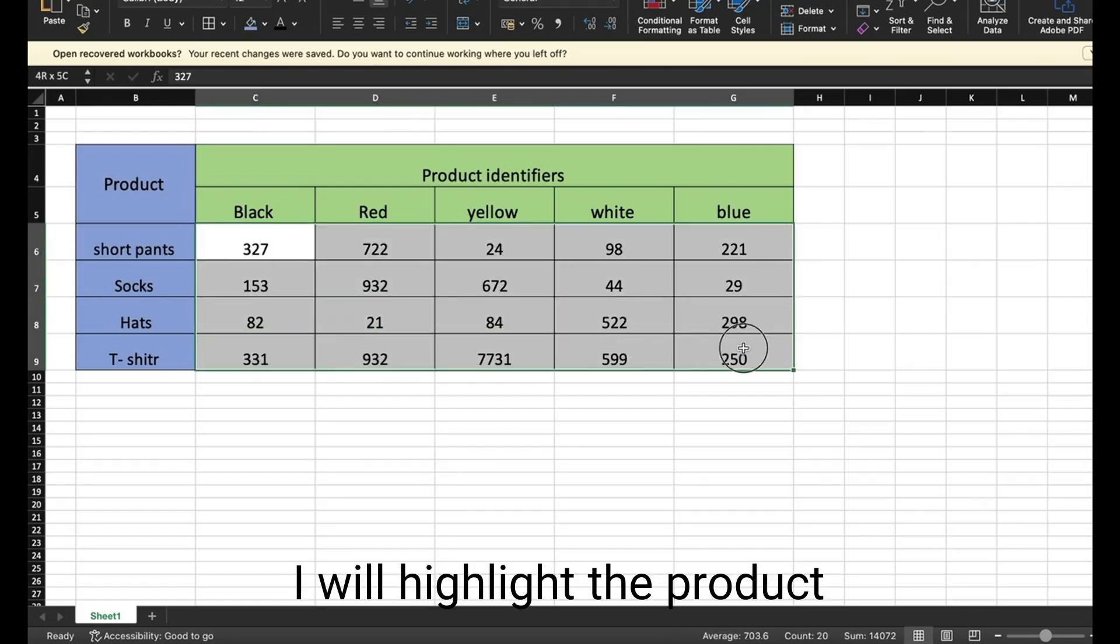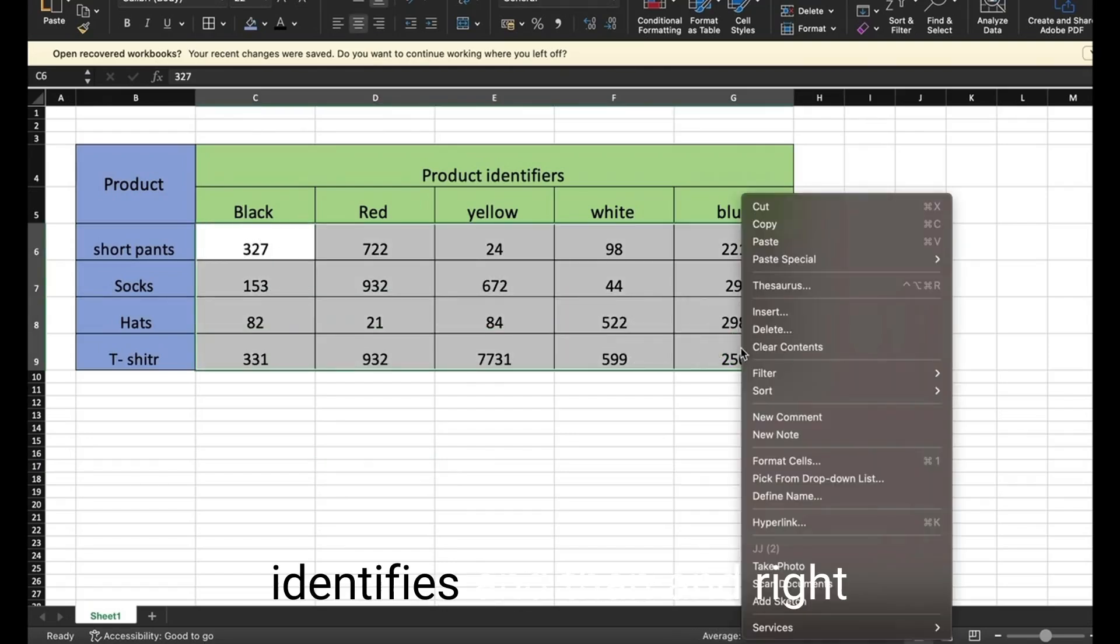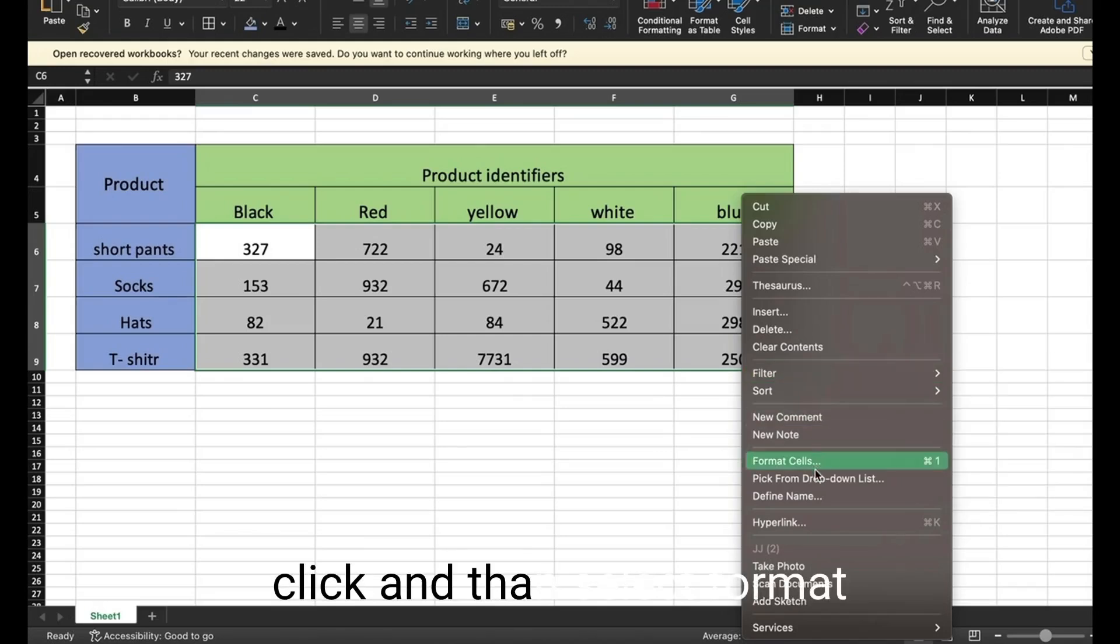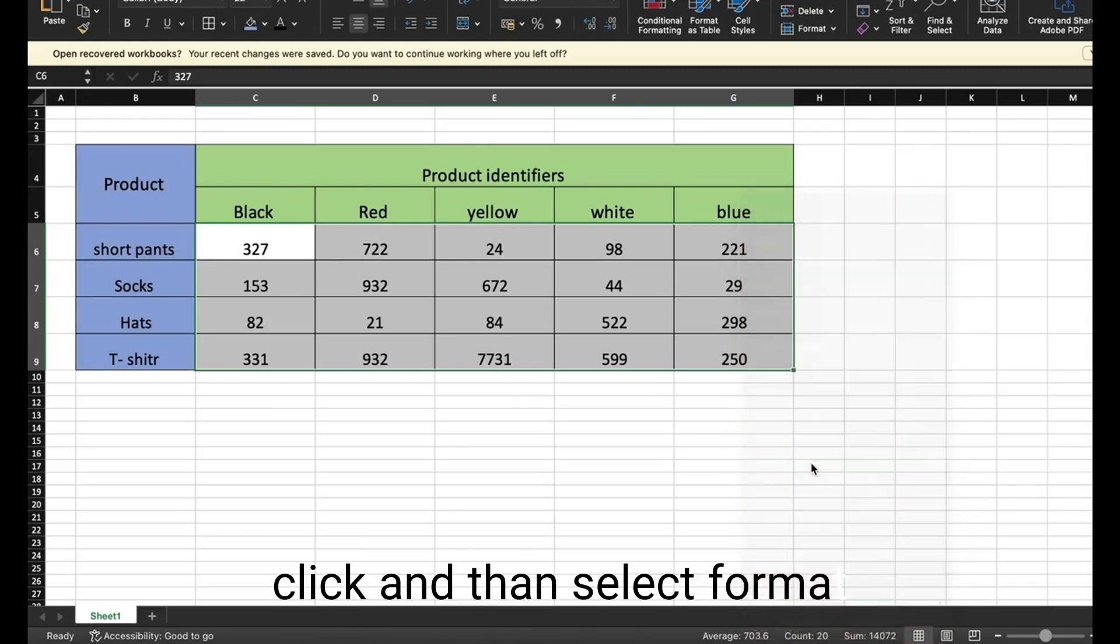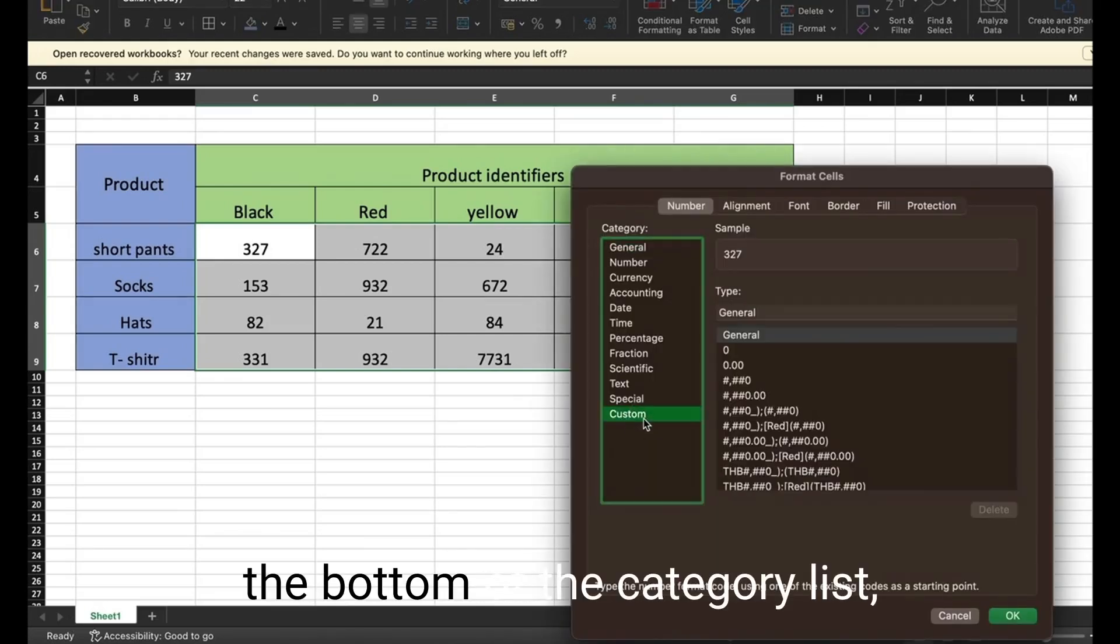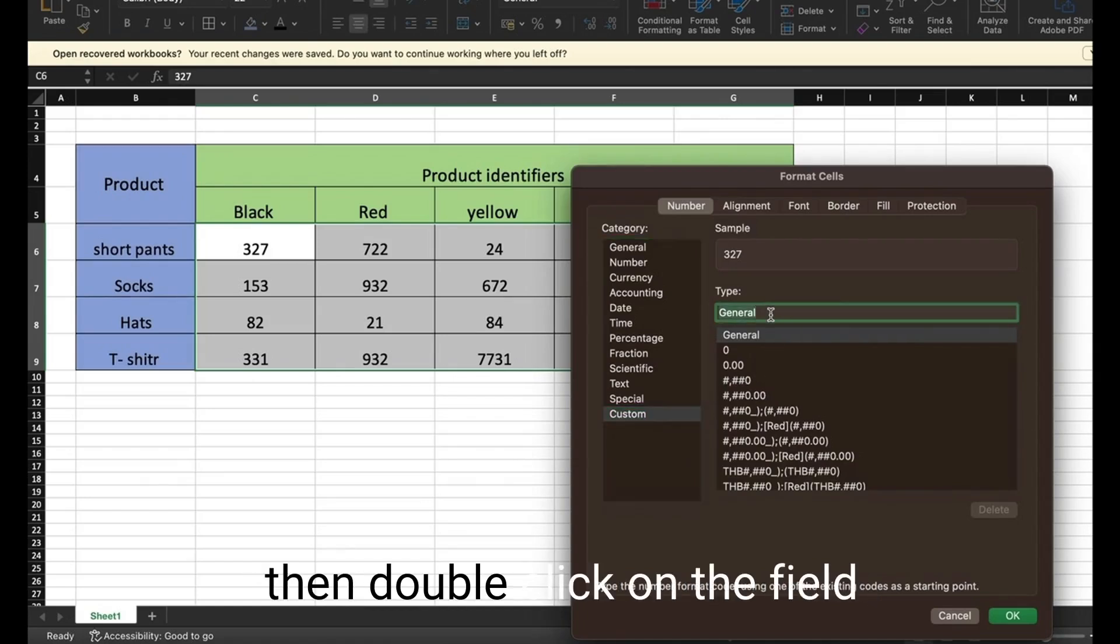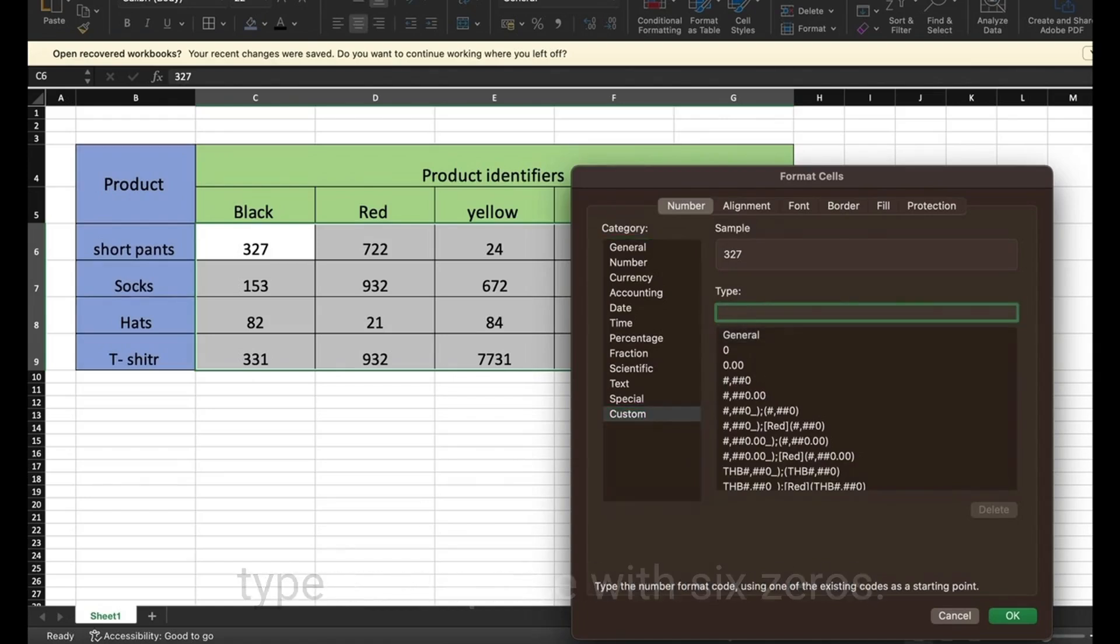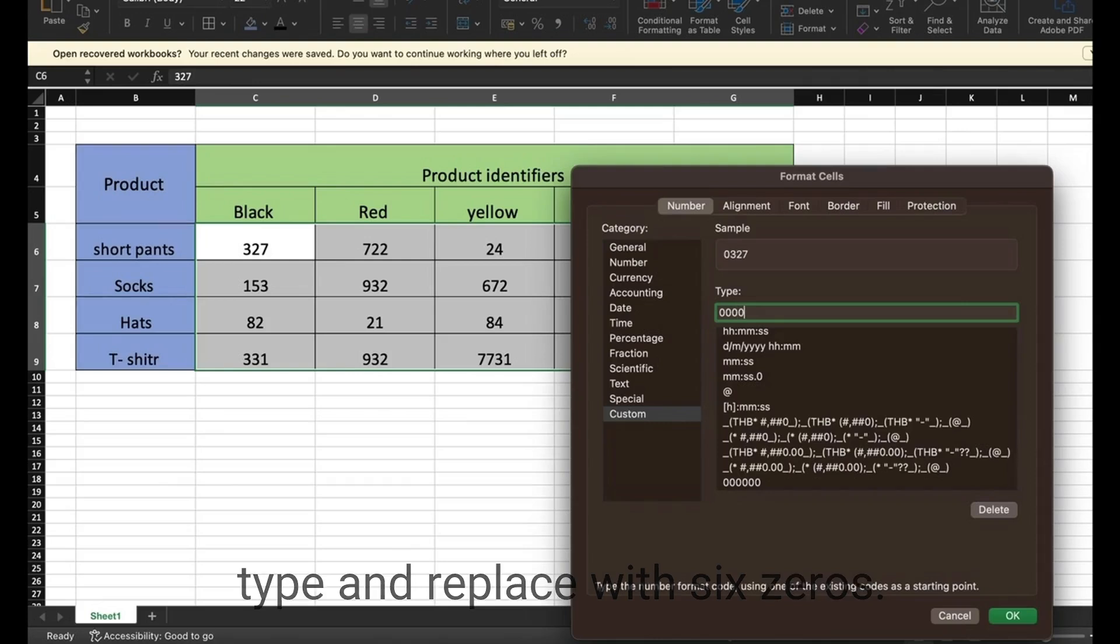I will highlight the product identifiers and then right click and select format cells and click on custom at the bottom of the category list. Then double click on the field type and replace with six zeros.